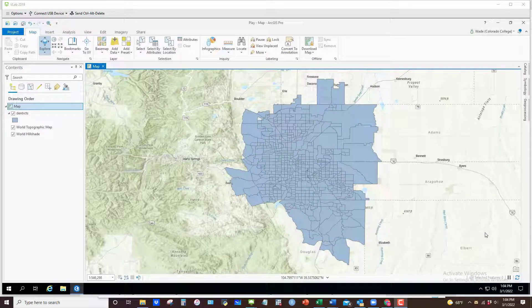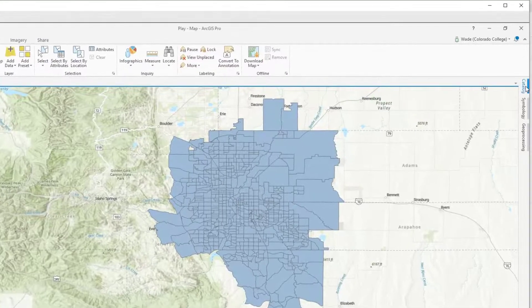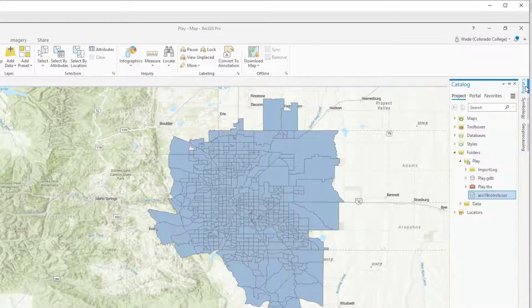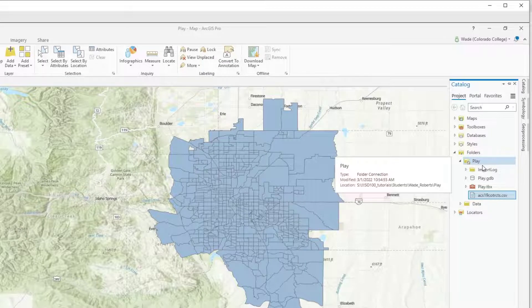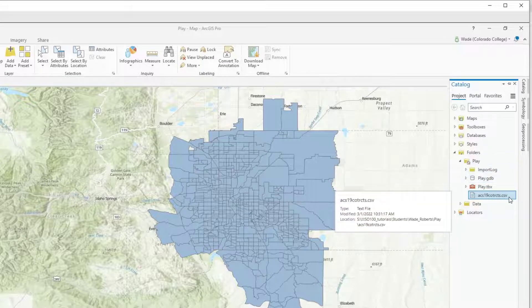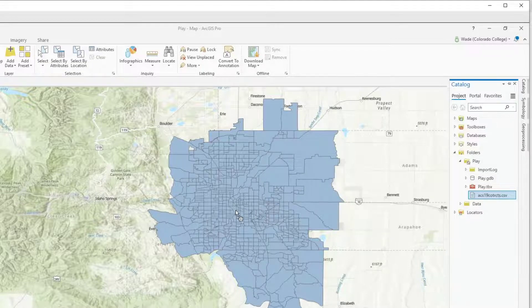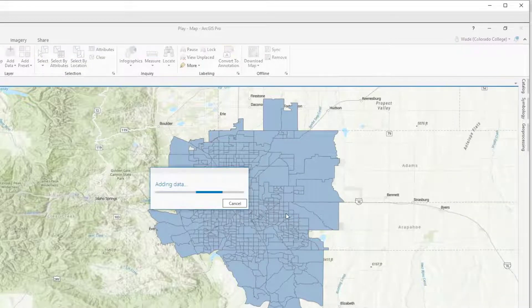In this video I want to demonstrate how you can join data from another table. My primary dataset here consists of census tracts in the Denver-Aurora urban area. I'll go to the catalog pane and navigate to the folder where I have my data saved as a comma-delimited CSV file and simply click and drag that into my GIS.